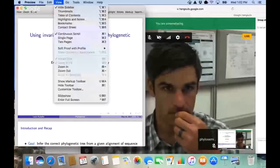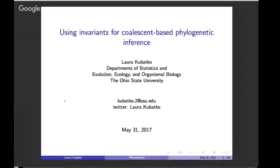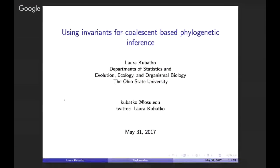Let me spend a minute here to get the slides up. Thanks again, and I'd like to thank Marta also for giving such a nice introductory talk that will make my job a little bit easier as I talk about how to extend invariants to the coalescent-based phylogenetic setting.